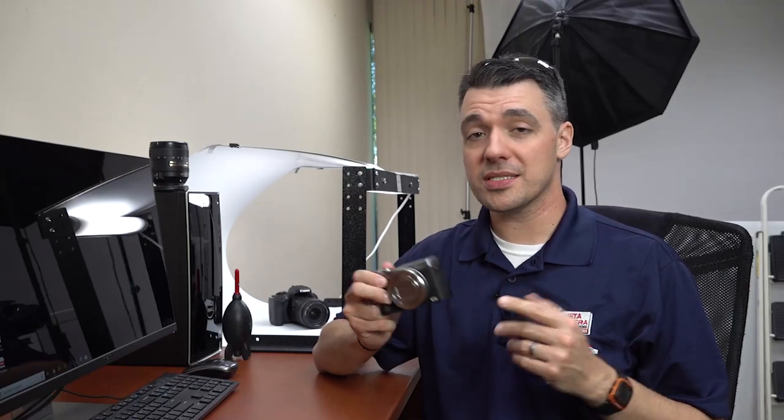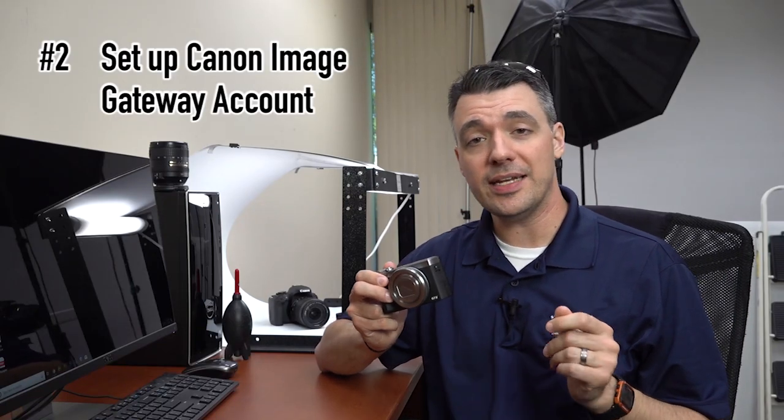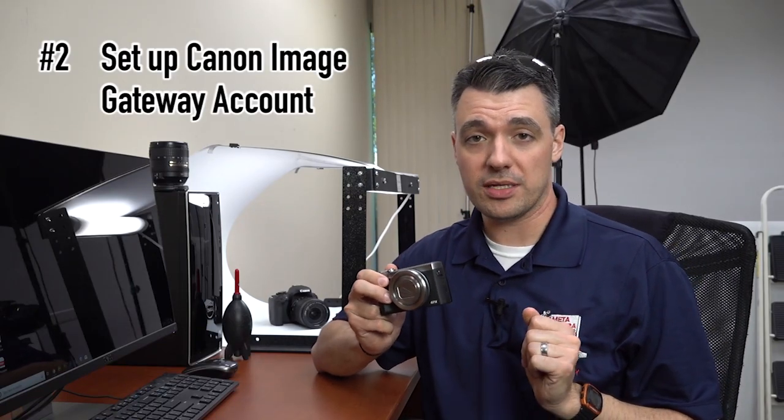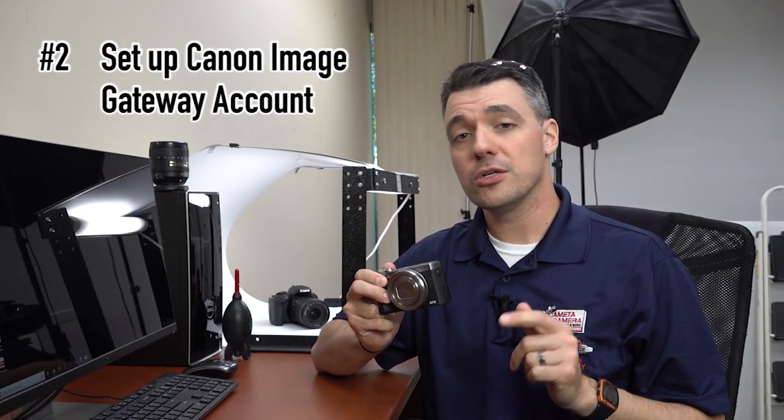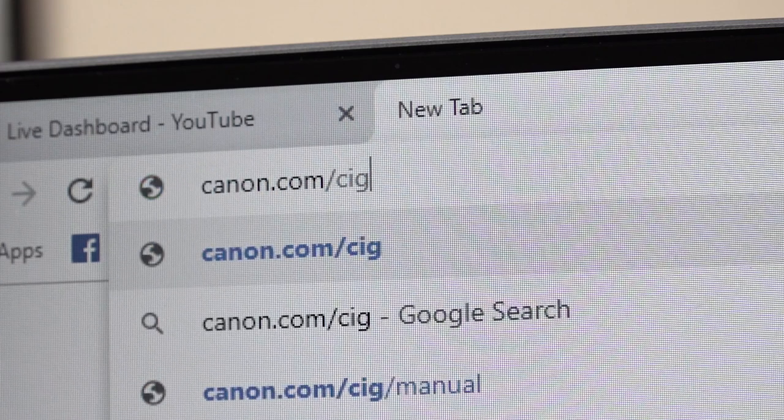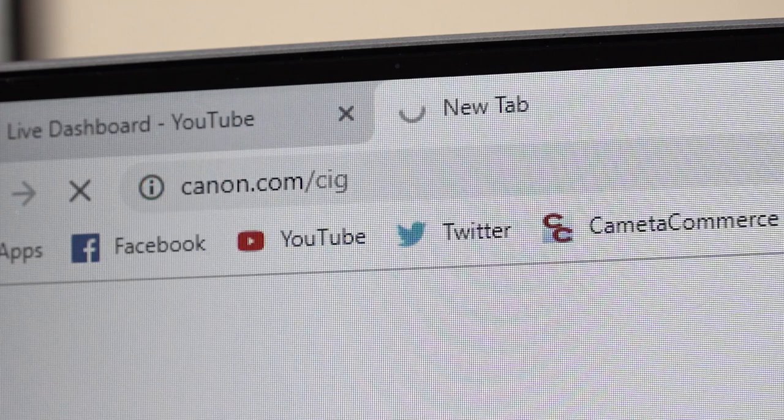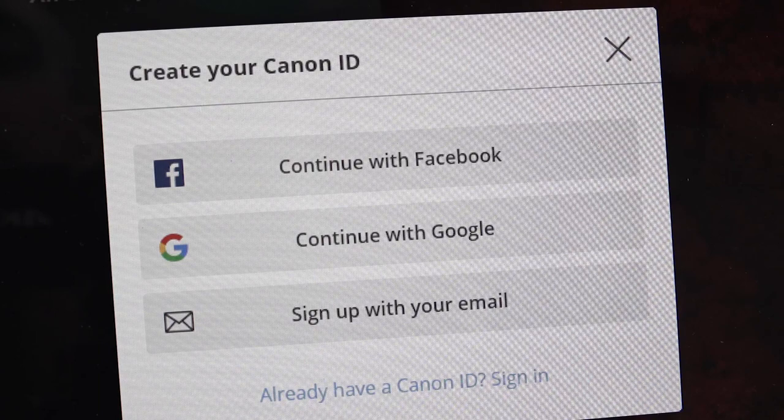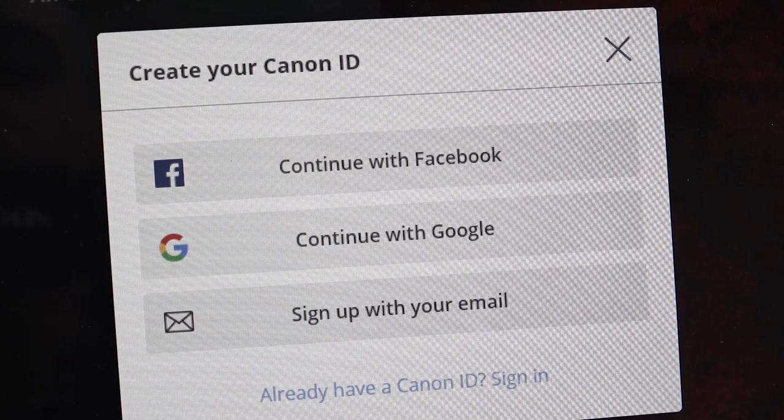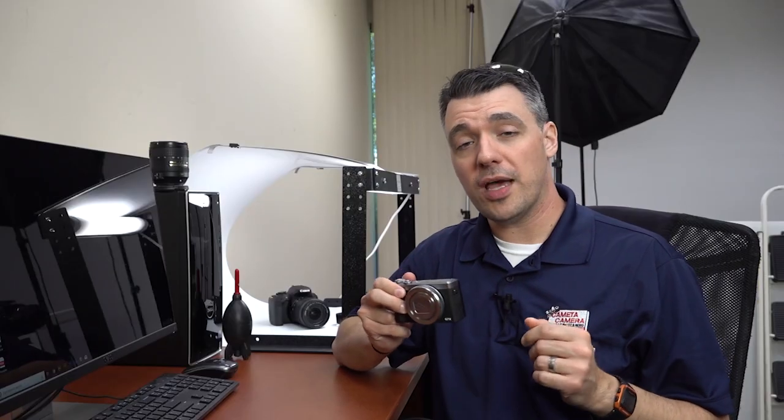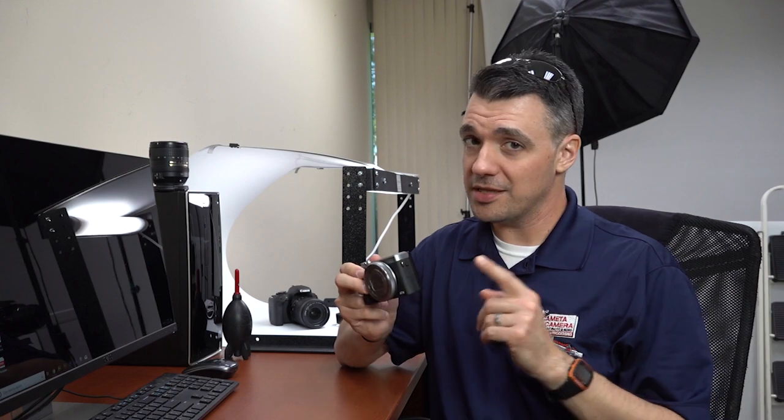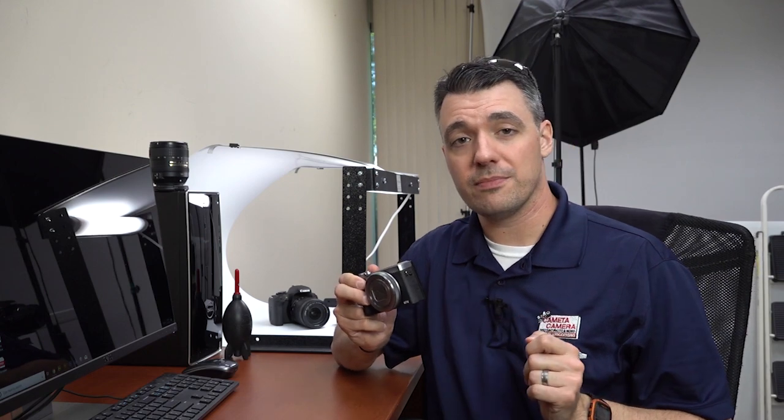Once that's set up, you'll also need a Canon image gateway account. Go to canon.com/CIG and create an account. You can use your Facebook or Google logins, but I prefer to create a new one. Once you have an account set up, you'll need to link your camera to it.